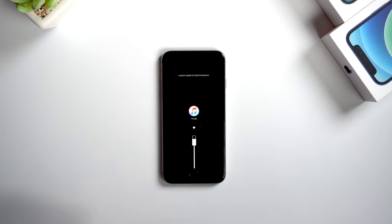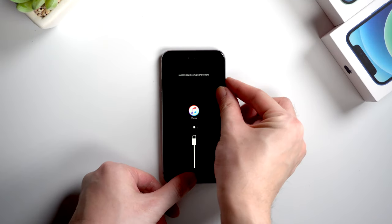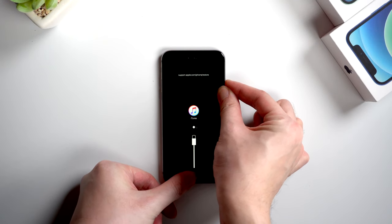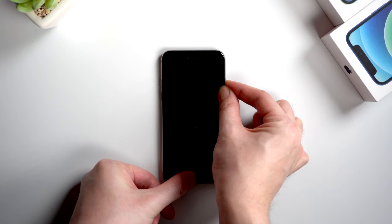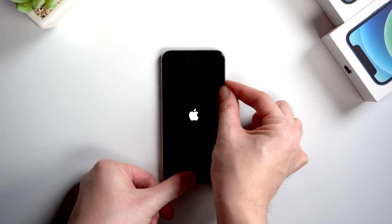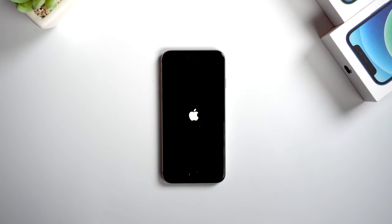For an iPhone 6 or 6s, also press and hold the side button and home button at the same time. Don't release your finger until you see the Apple logo.